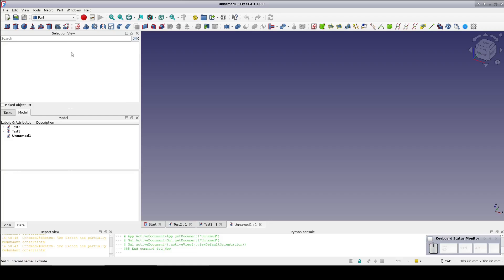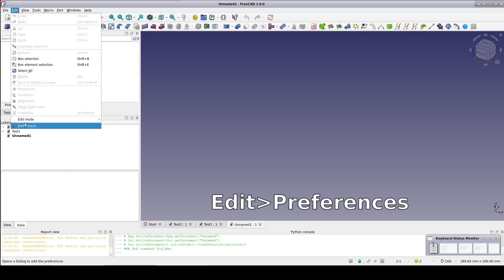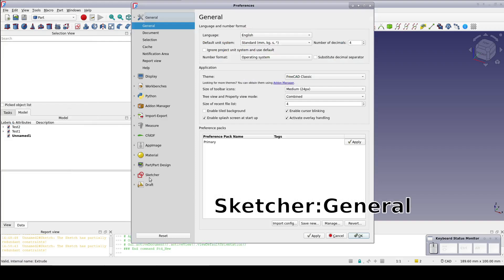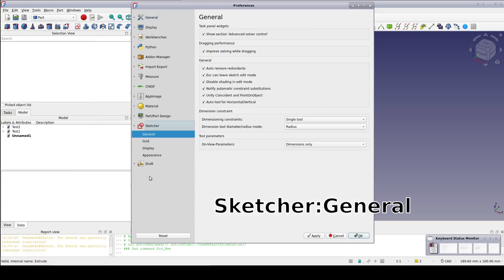Unlike some of the other tool changes, this one is actually specified in Preferences. Go to Edit Preferences. Select the Sketcher General tab.